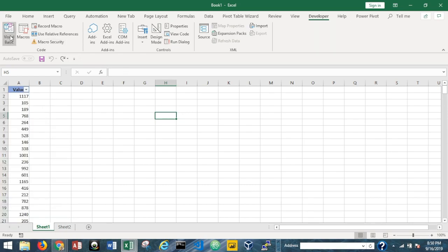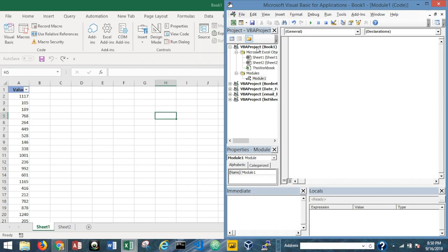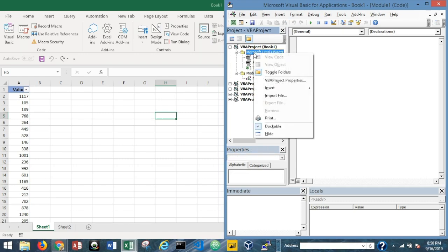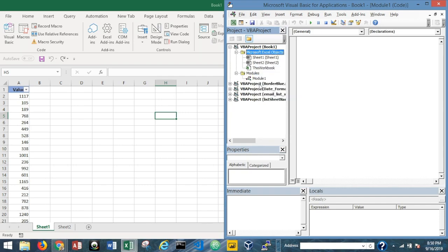Let's go to the Visual Basic Editor with Alt+F11. I'm on Book1, so whatever file you're using just find the project with your current file. If you don't have a module in your workbook, go to Microsoft Excel Objects, right-click, go to Insert Module, and it'll bring up a new blank module just like what I have here.